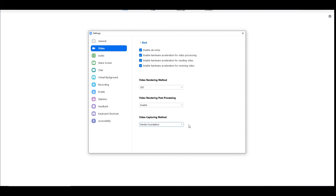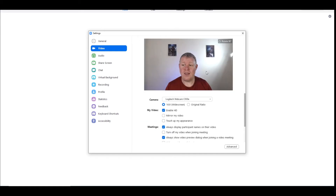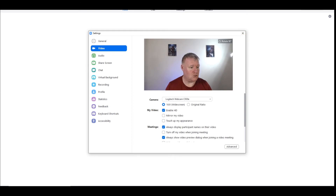I don't think it matters what you change them to, but if you do them like I do — GDI, Enabled, and Media Foundation — you will find that you don't get the white screen in OBS anymore. You'll get just a normal display with no white screen, and you can now update your OBS and update your Zoom freely.